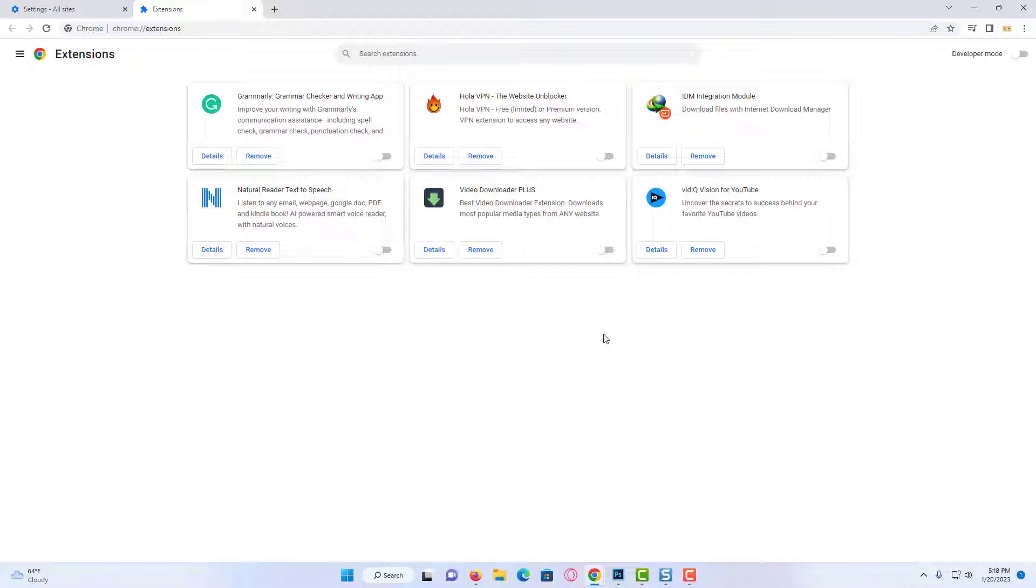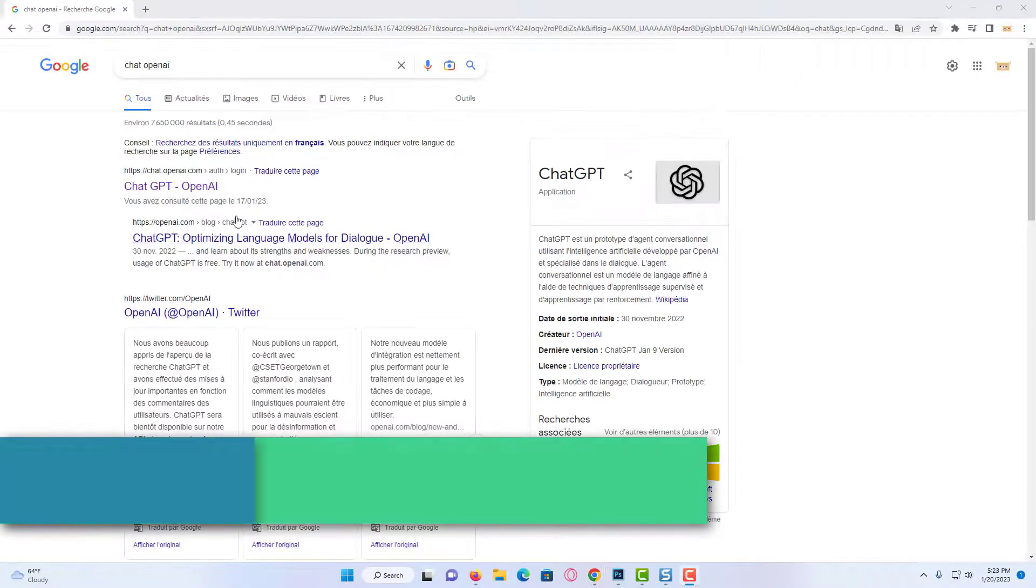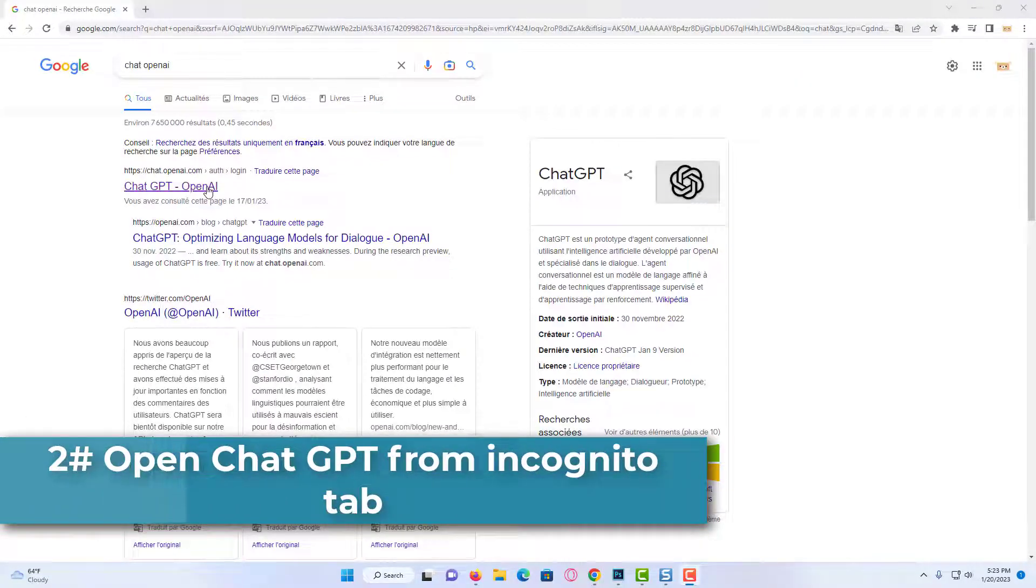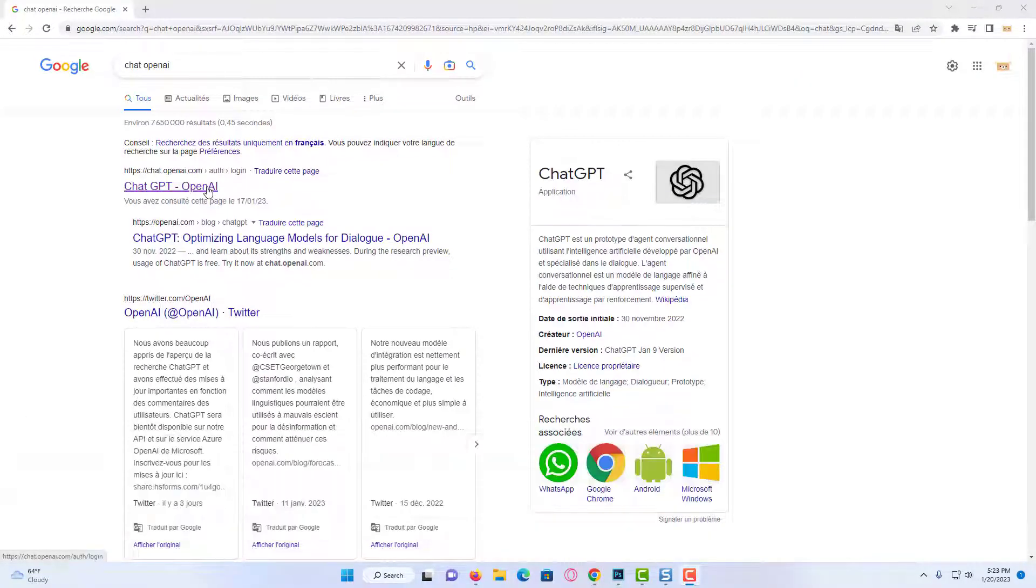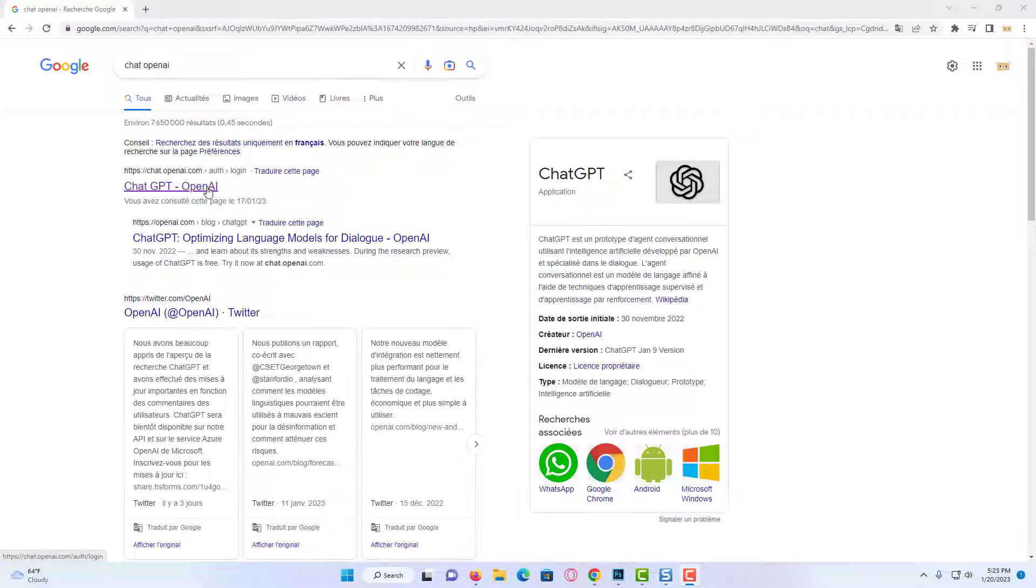If the problem is not solved, we will move on to our second solution. Our second solution is to try to open ChatGPT from Incognito tab. This is how some people on Reddit solved their problem.